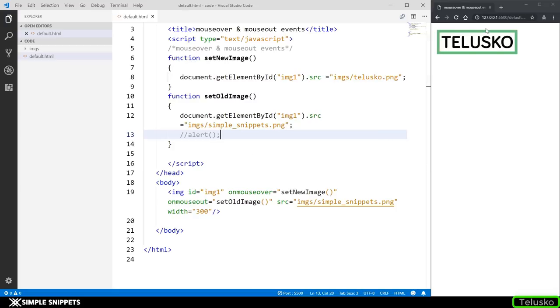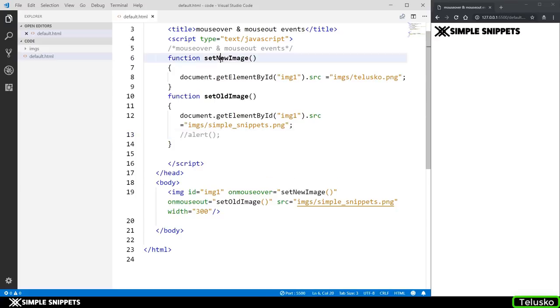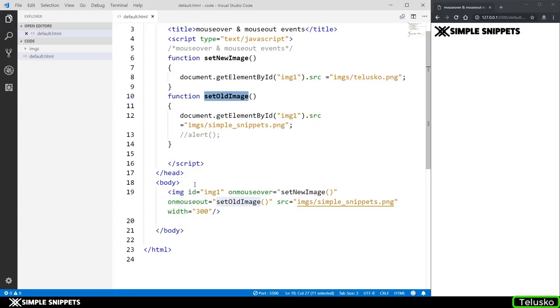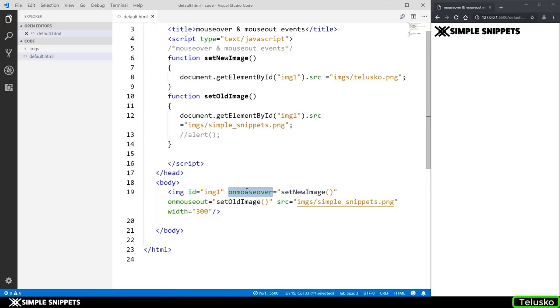So when I hover we get telusco when I hover out we get simple snippets. So you can see both these functions are called on their respective events. So that's how you link the events to the javascript functions and then you can access the individual elements. Now again you can do this on buttons also on button click or some other events which we will see in further videos but this was just two new events which is onmouseover and mouseout.